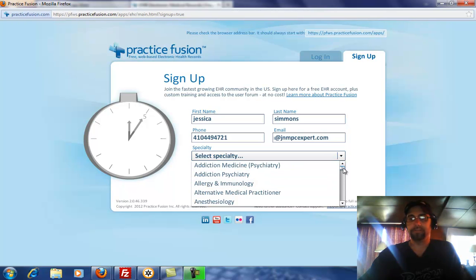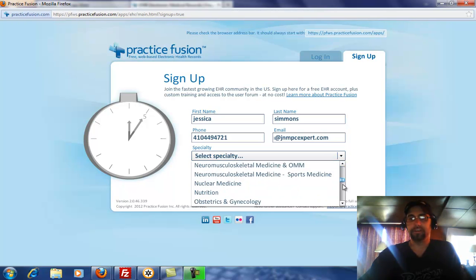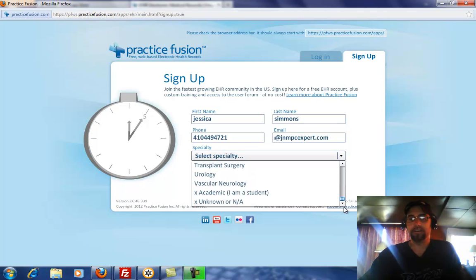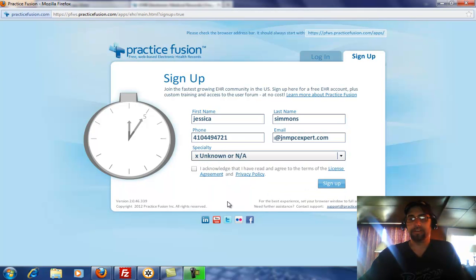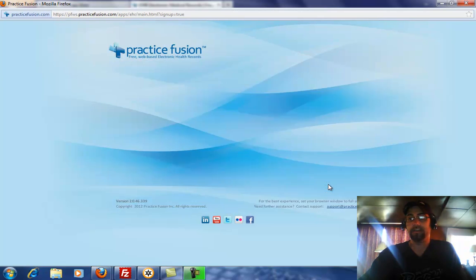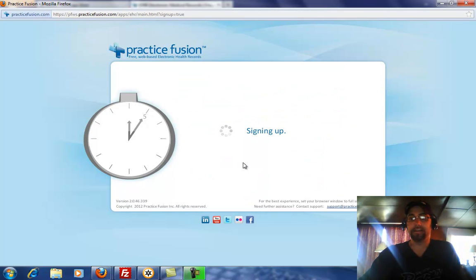It really depends on your profession. Let's just put unknown or N/A. Then you click Sign Up.